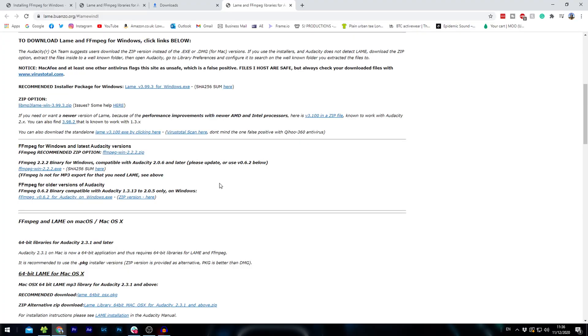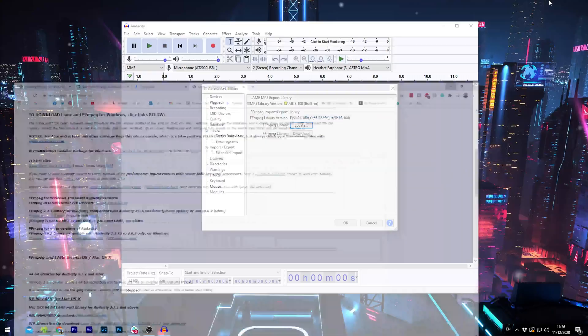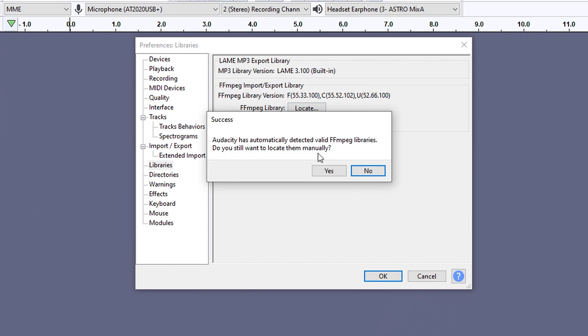So for this just click on the link in the description called ffmpeg and it'll take you straight to this page. So if you're on Windows you'll download this one, and if you're on Mac then you'll download this one. Once you've done that, put that onto your desktop and then press locate.